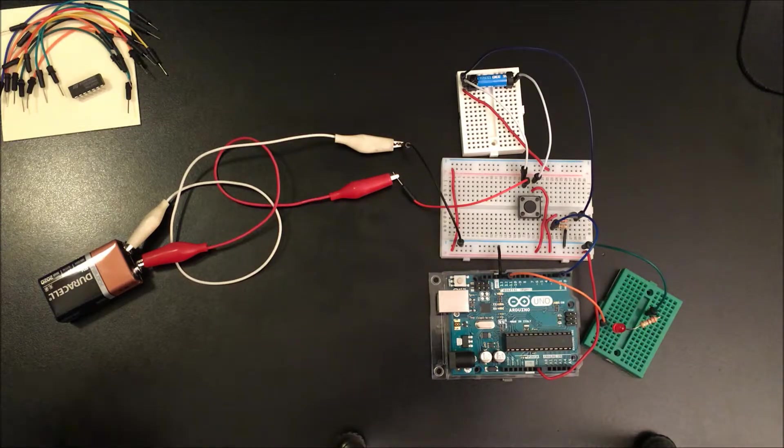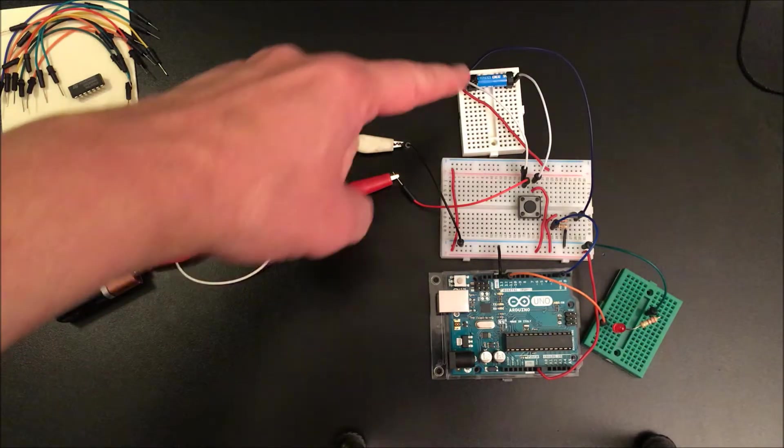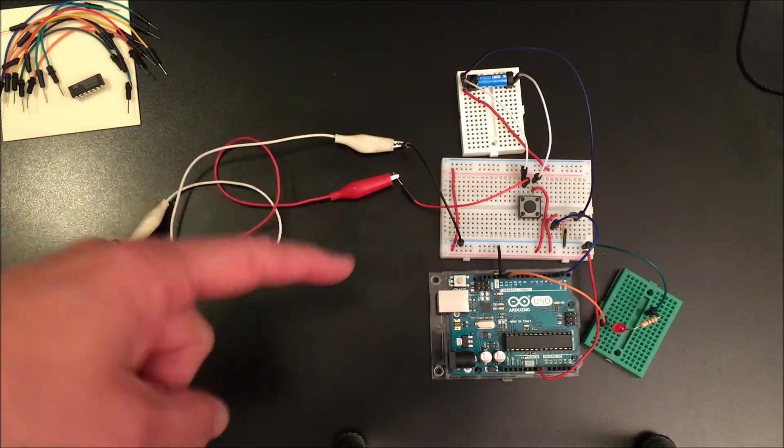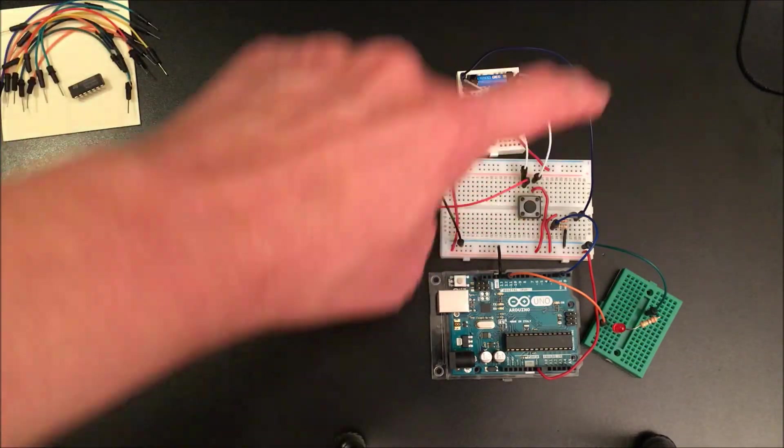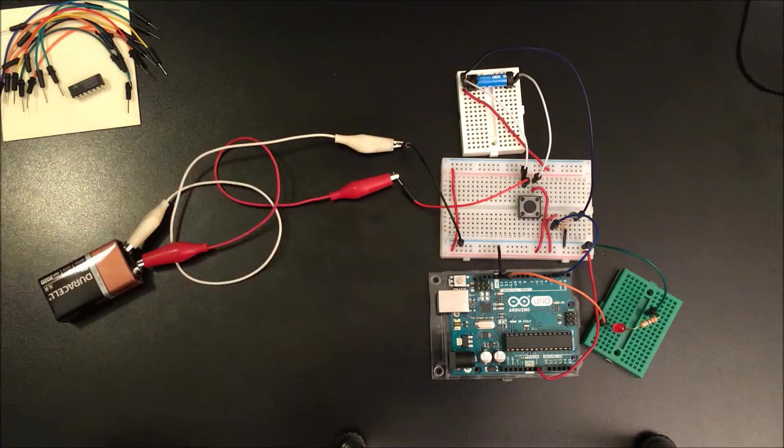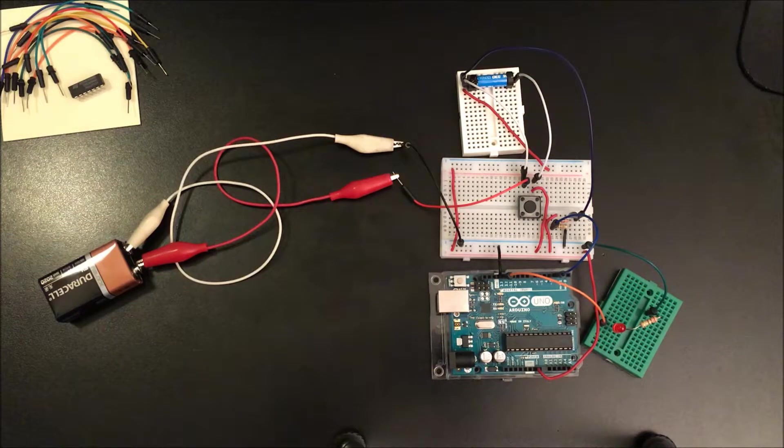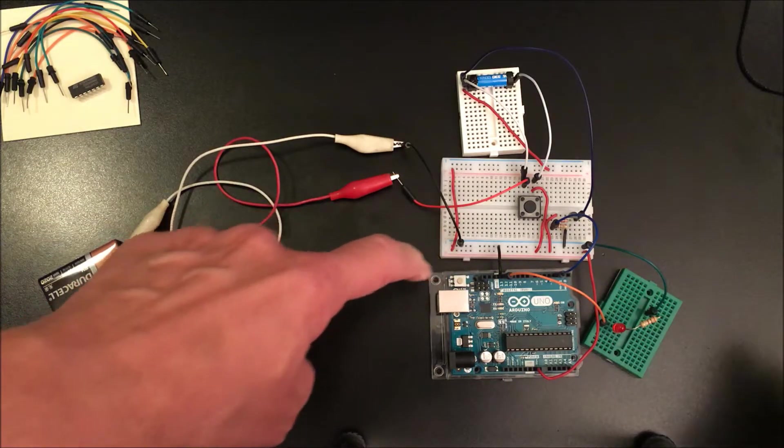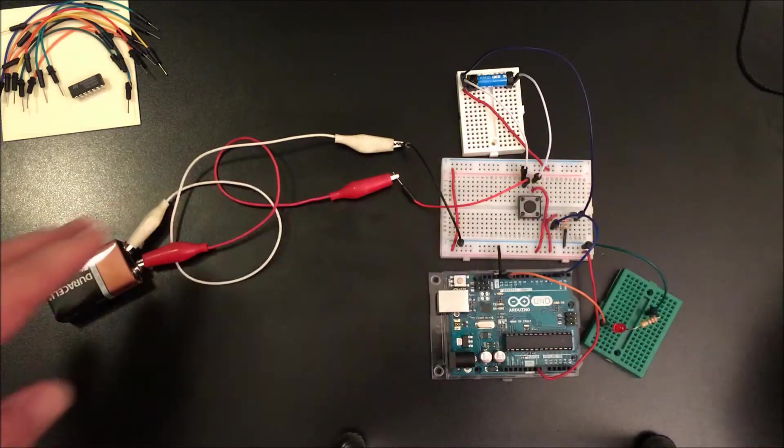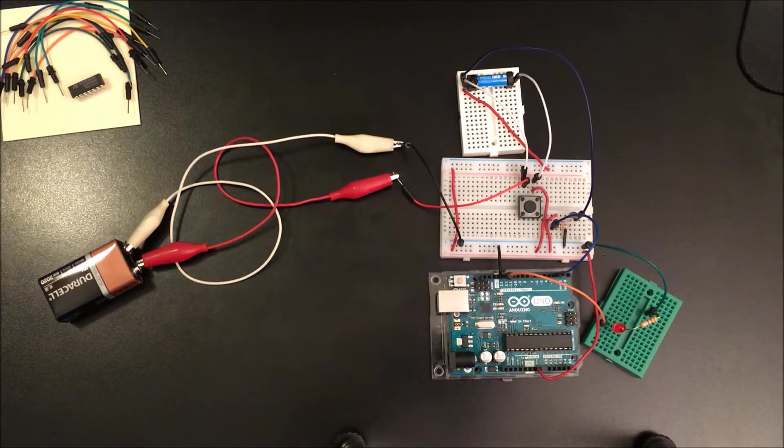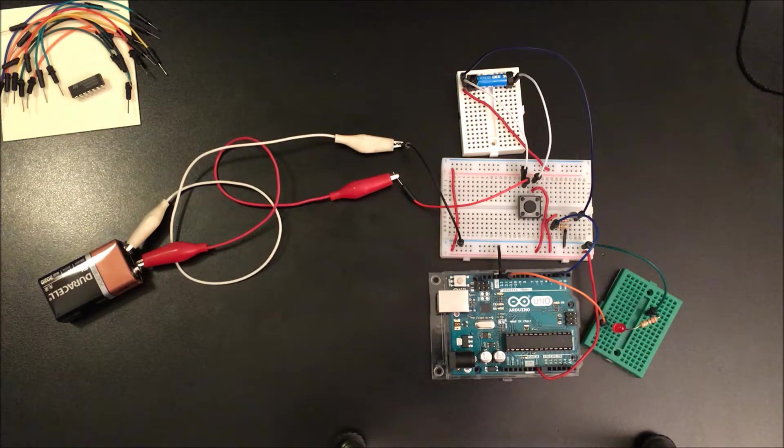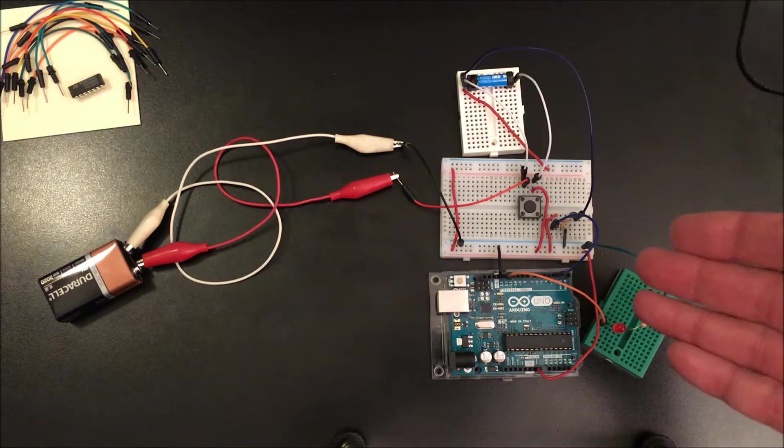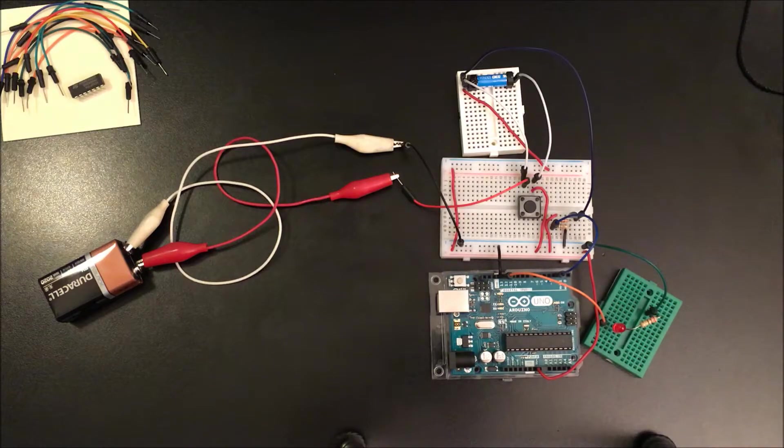You can maybe hear the relay switch off. Now if you want to turn it off while it's running, you can press the reset button on the Arduino and that'll turn everything off. Because when you press the reset button, all the pins are set to zero or low, and so automatically pin 2 is also set to low, which turns off the relay.